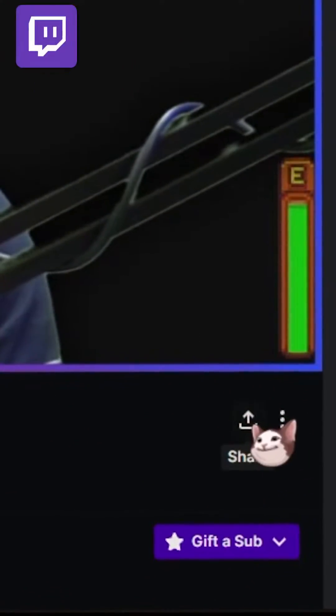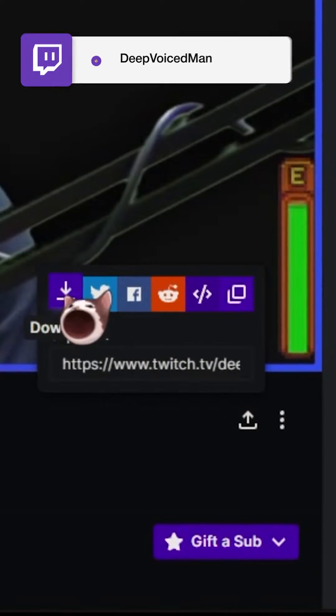Twitch clips are an awesome way to really showcase your best moments on stream. But if you're downloading it from Twitch, you're losing a lot of quality. Here's how you can get the best quality for your clips.